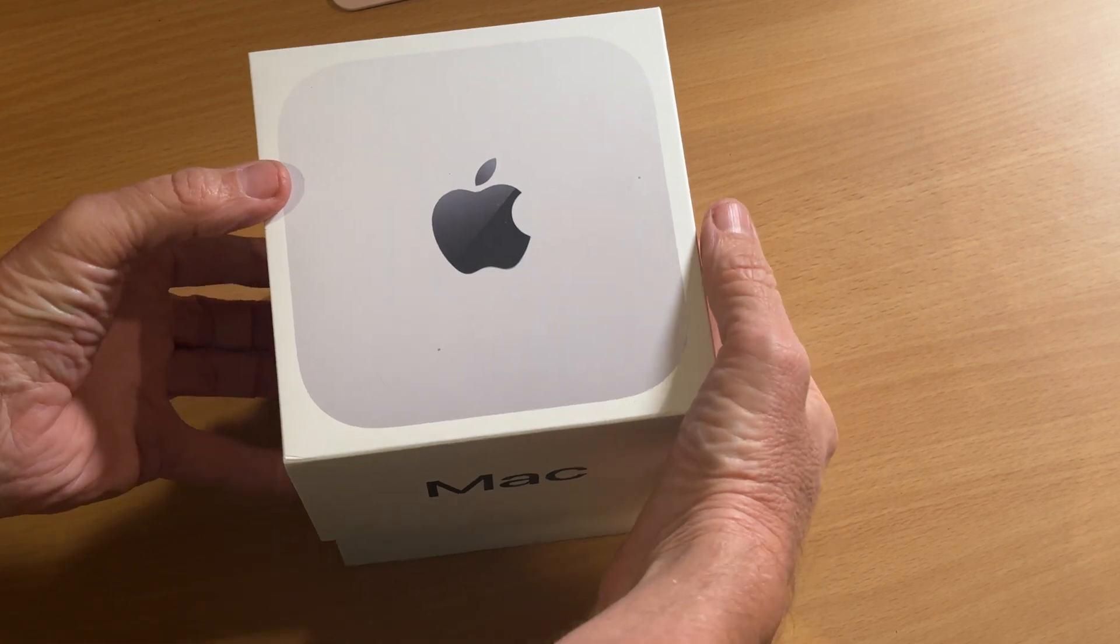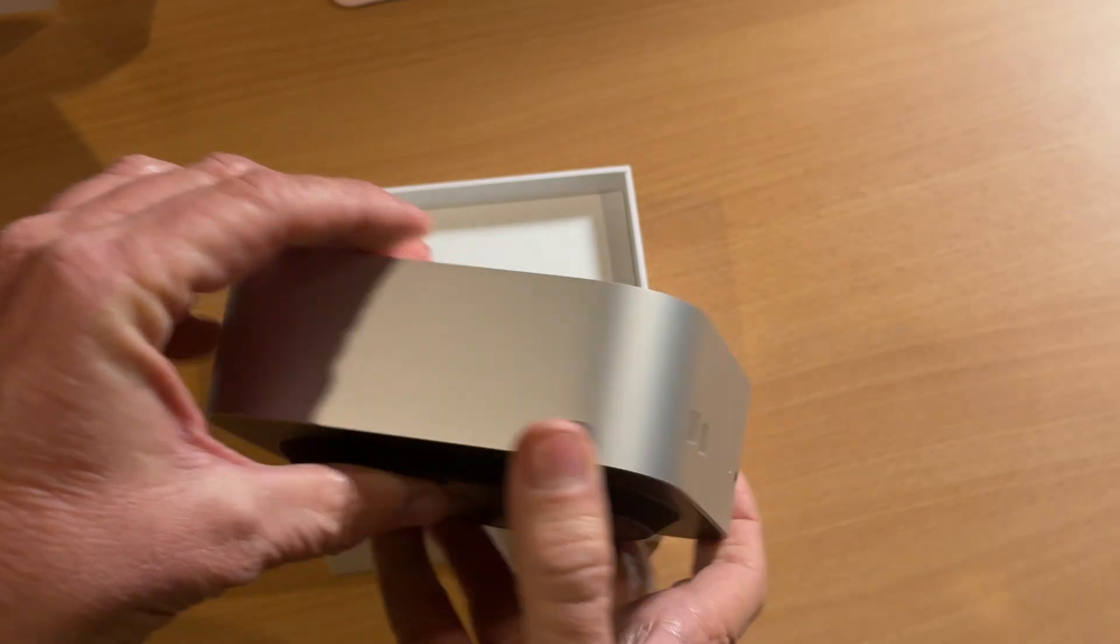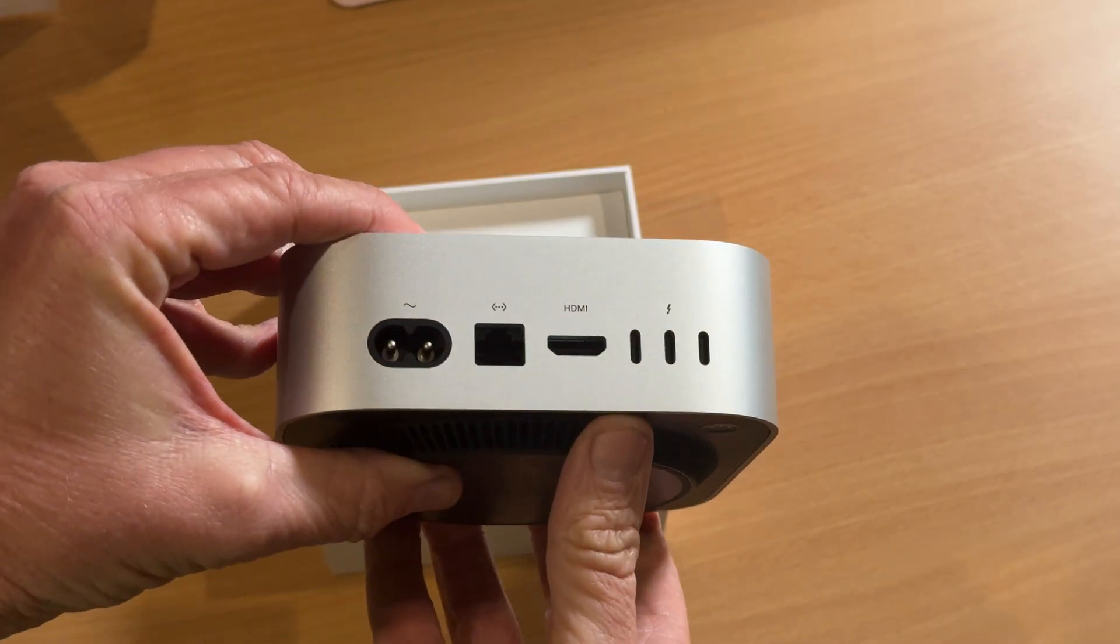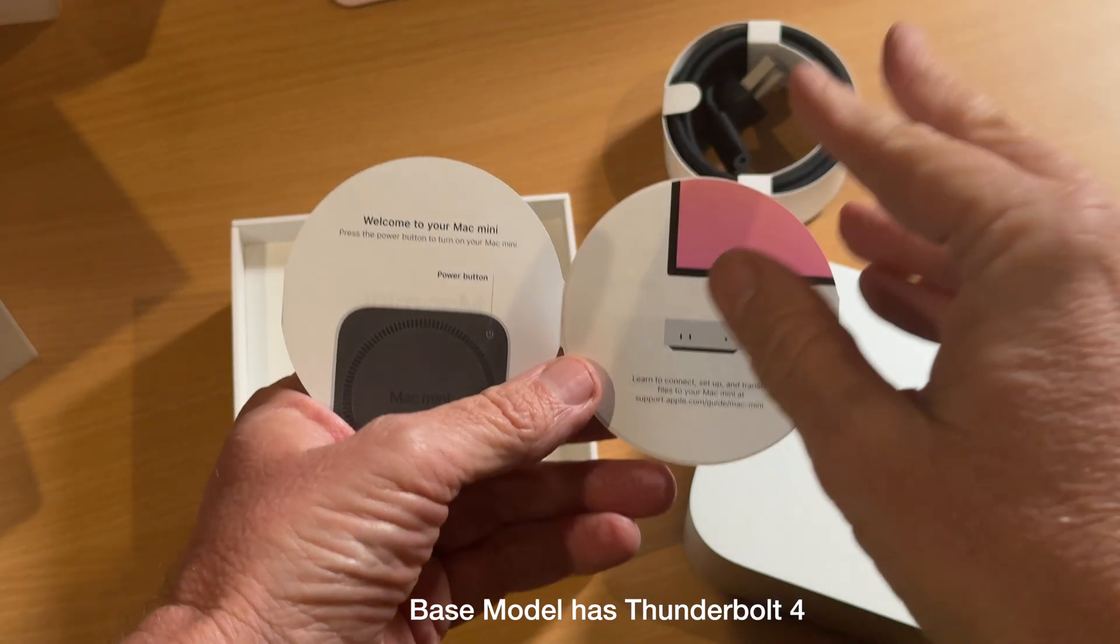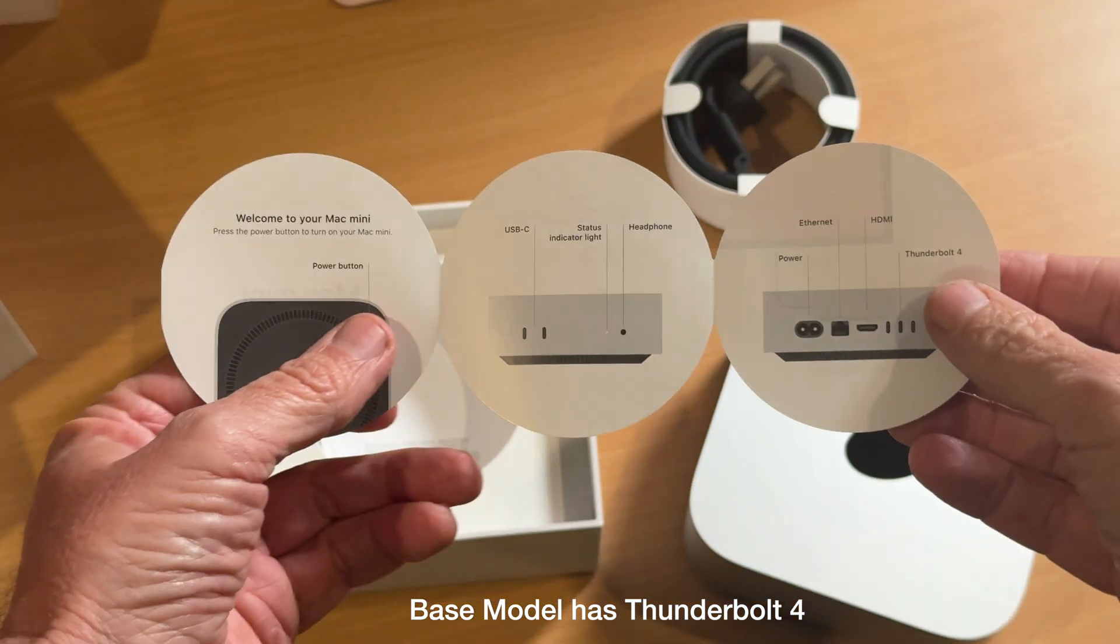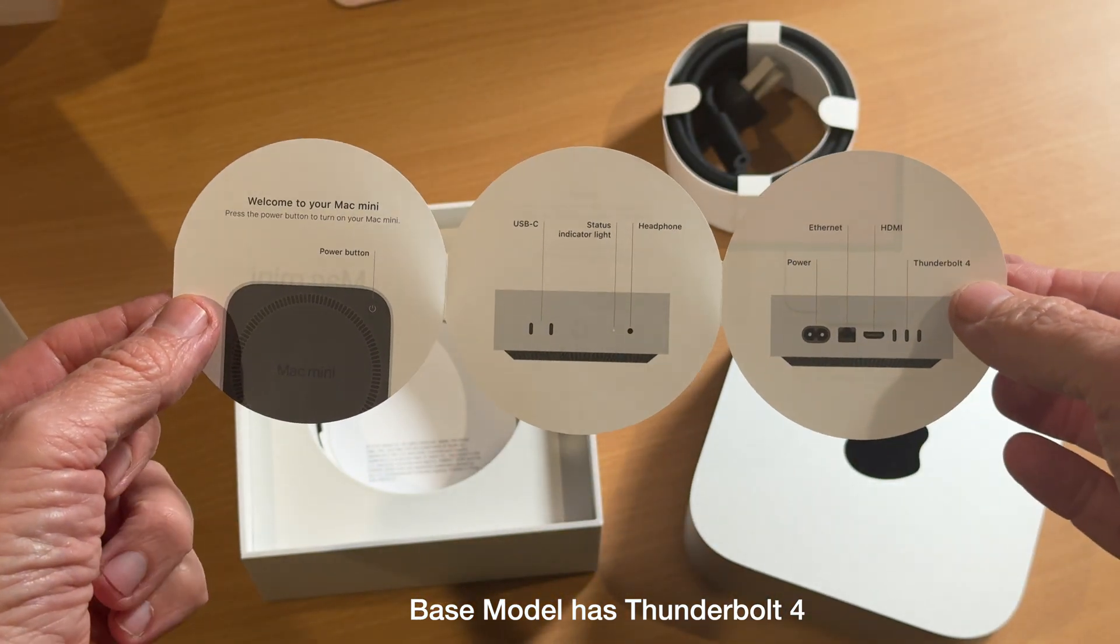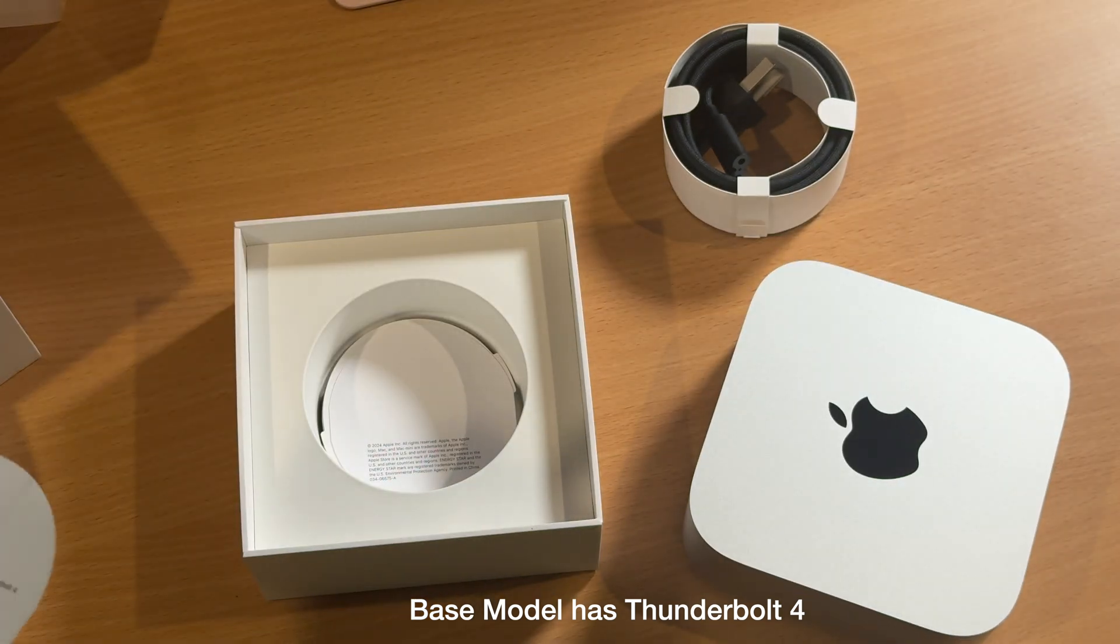Hello, it's Mark, and today we're going to take a look at the new M4 Mac Mini. You've got three Thunderbolt 5s on the back and two USB-C's on the front. And this is about it for instructions.